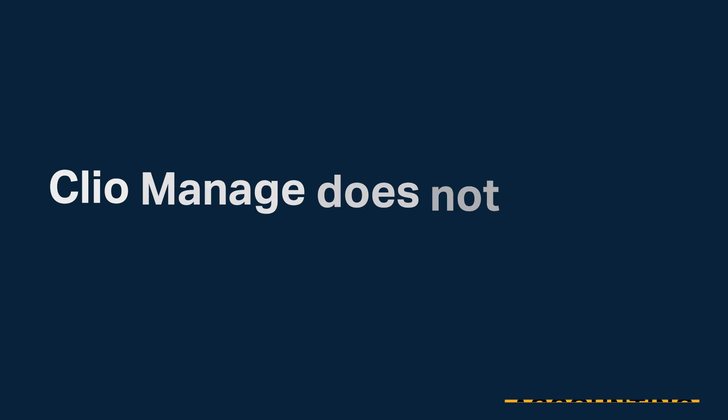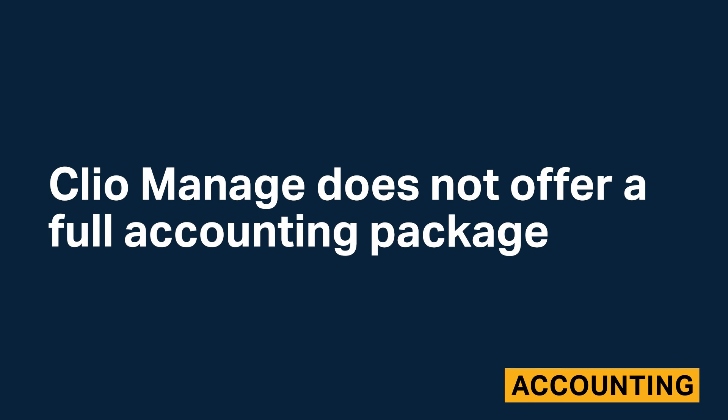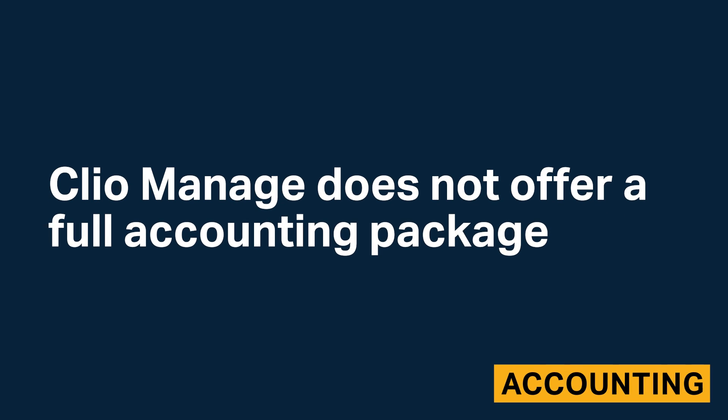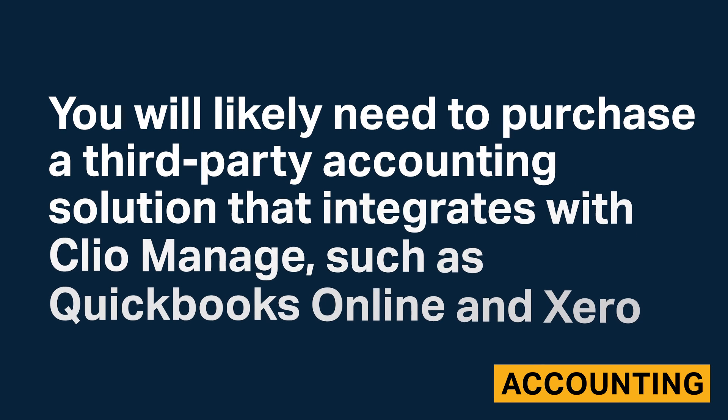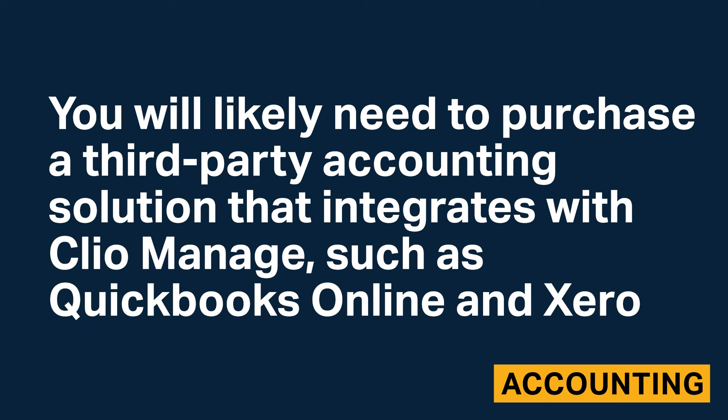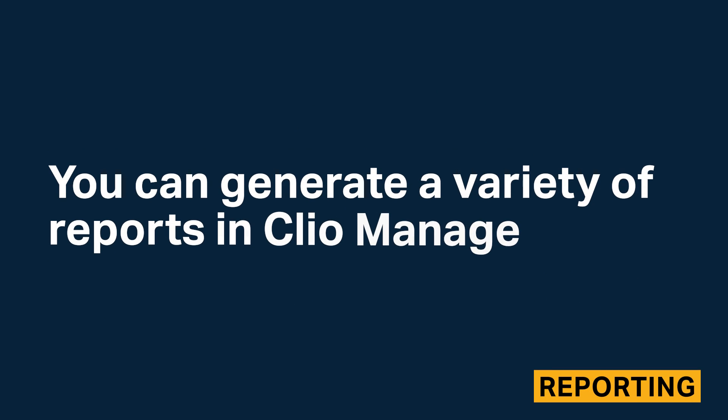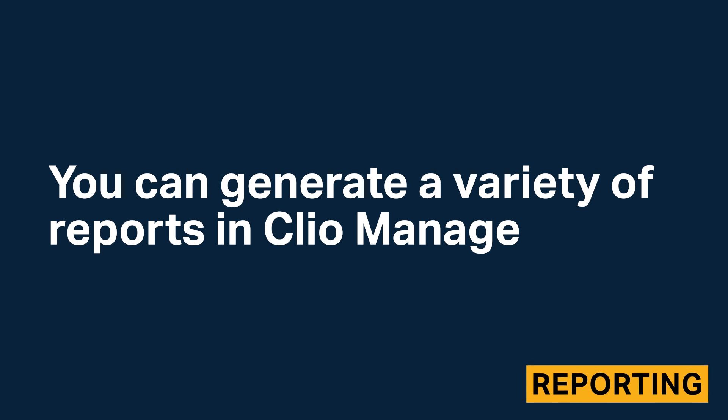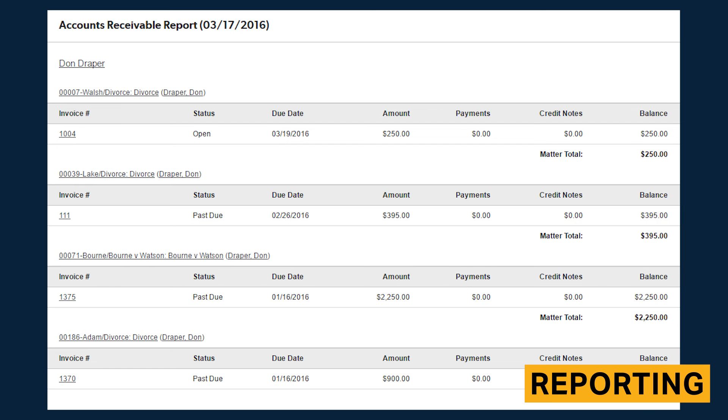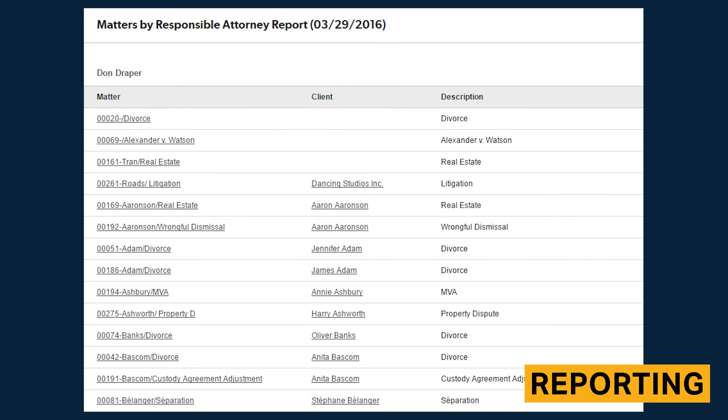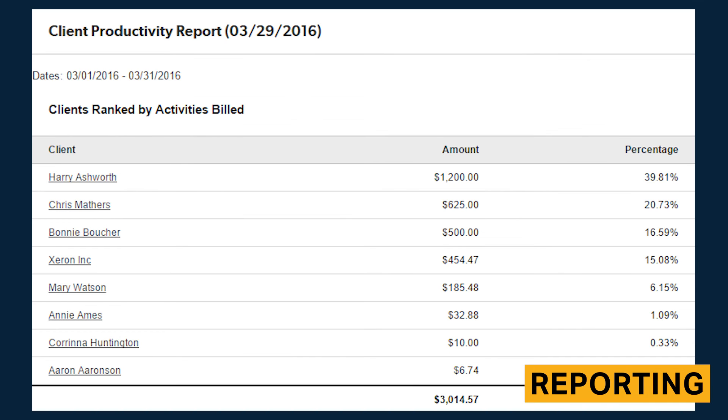Clio Manage does not offer a full accounting package. You will likely need to purchase a third-party accounting solution that integrates with Clio, such as QuickBooks Online or Xero. You can generate a variety of reports in Clio Manage, including accounts receivable, matters by responsible attorney, or productivity by client.